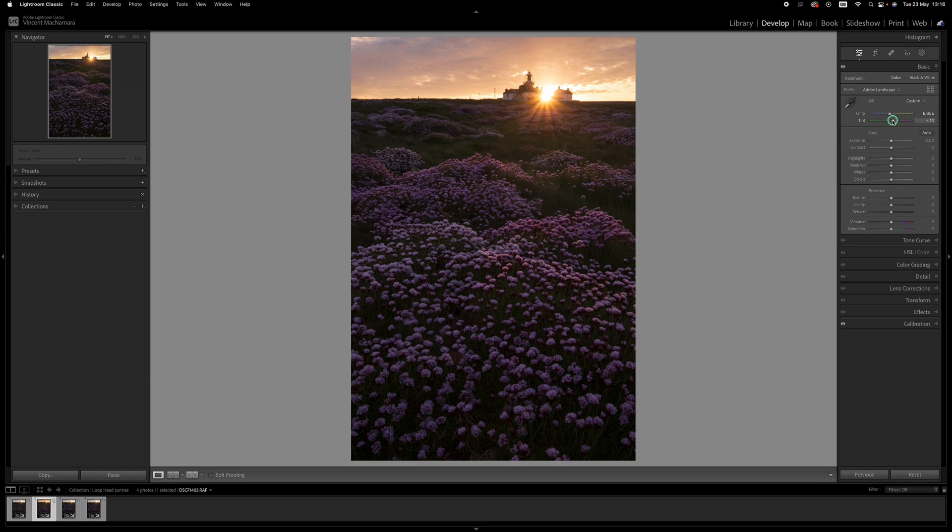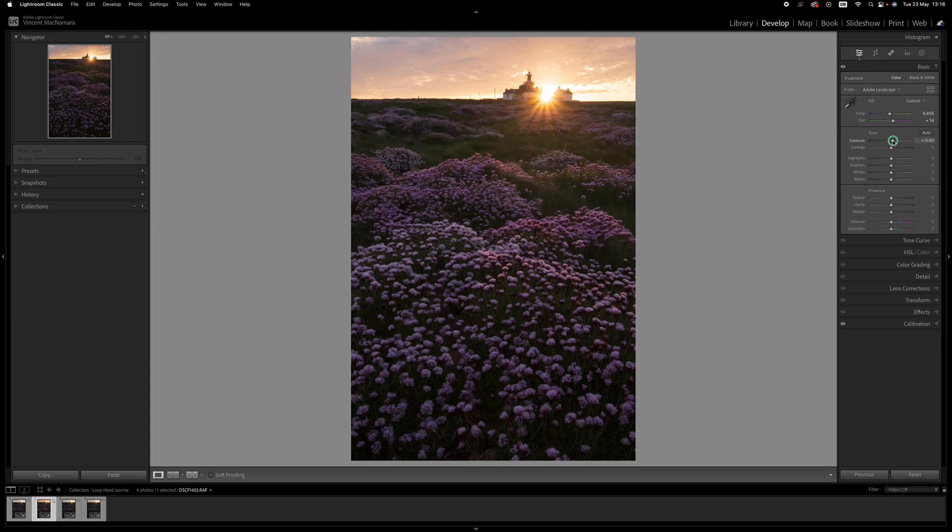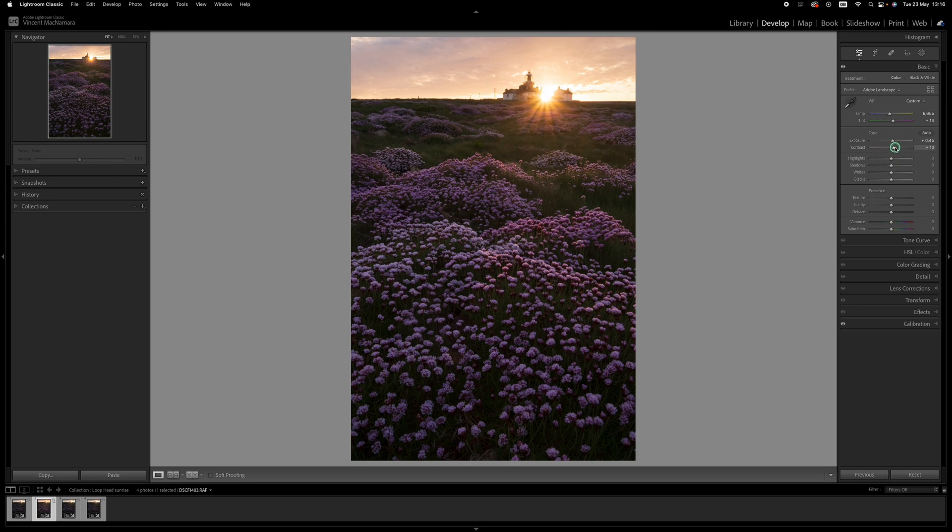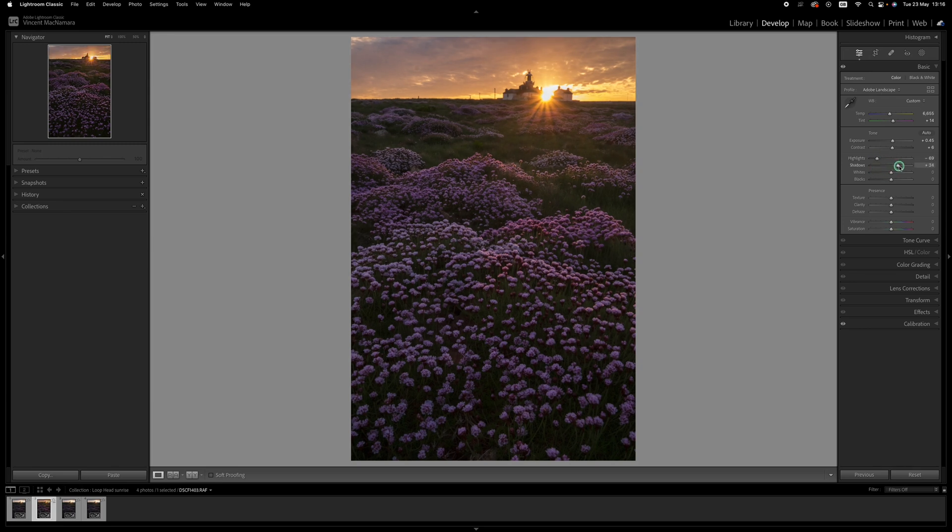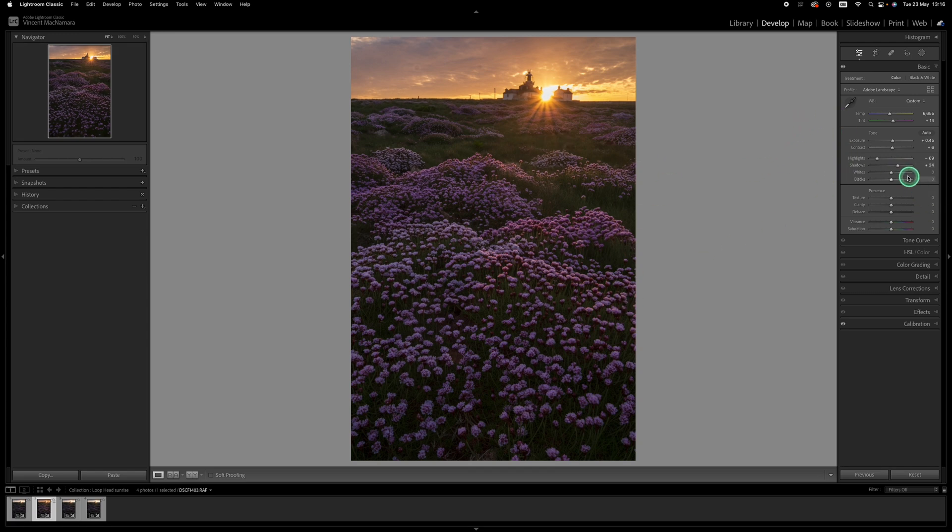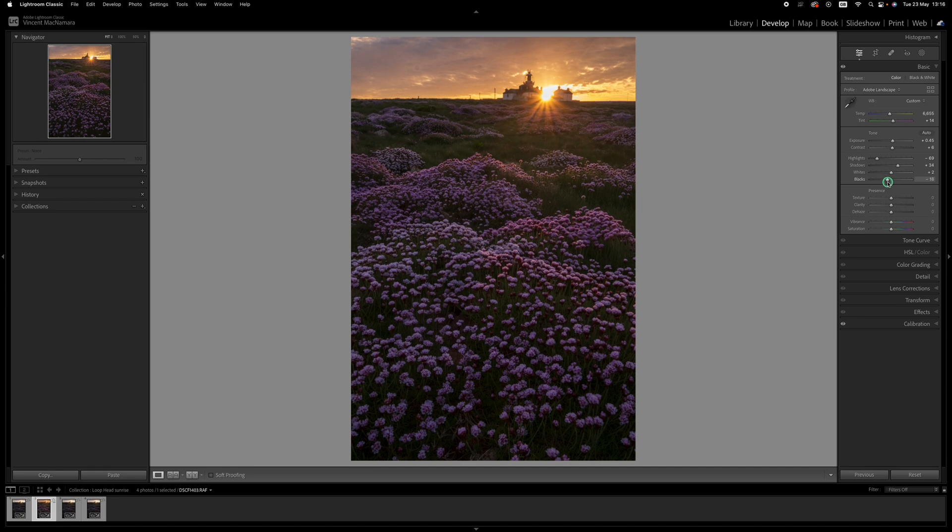Then into exposure I'm going to take it up maybe around about there. I'll take the contrast up a little as well. I'm going to bring the highlights down - I want to try and bring back some of the detail in the cloud in the sky. I'll take the shadows up by around 40 or so, maybe to 35 to open up the darker areas, bring up the whites a little and pull the blacks down again.